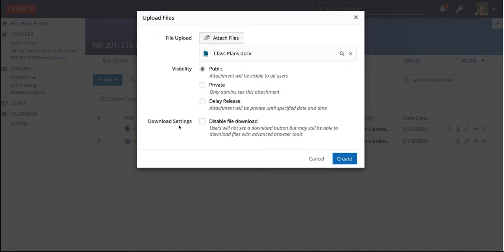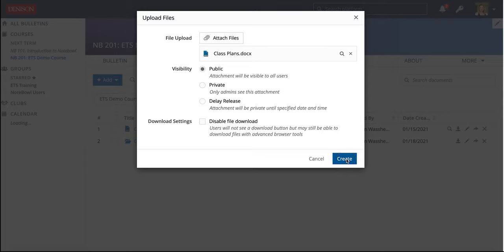There is also this option with the download settings to disable anyone from downloading the file. Please keep in mind that there are always workarounds for this. Students can take screenshots. They can use other tools to capture the data in the file. But this will just stop them from actually downloading the file itself. So I am going to click Create.